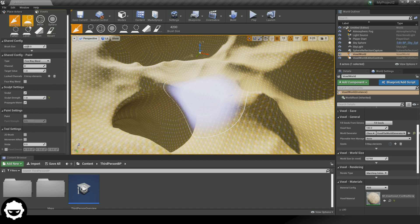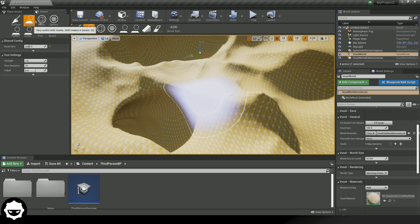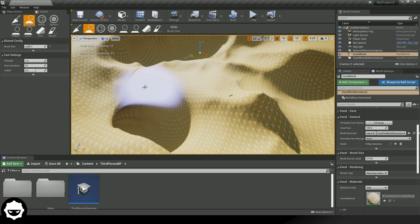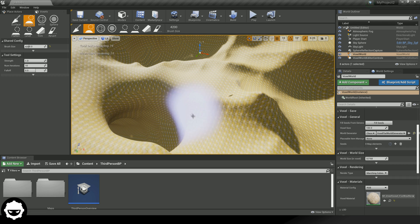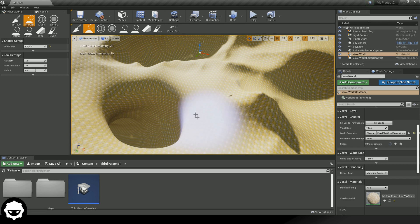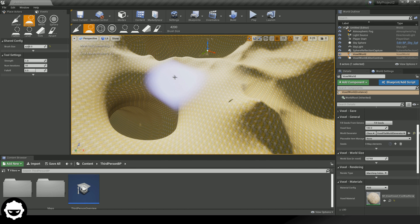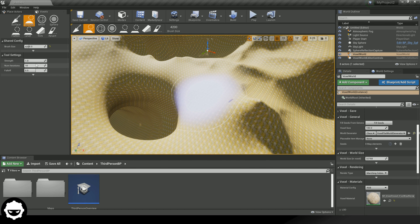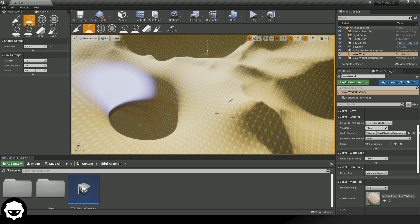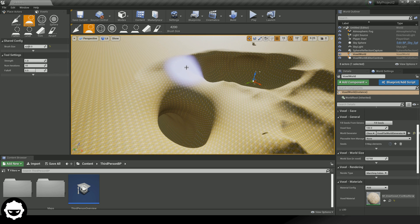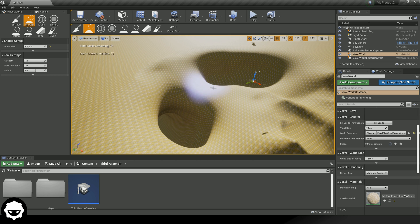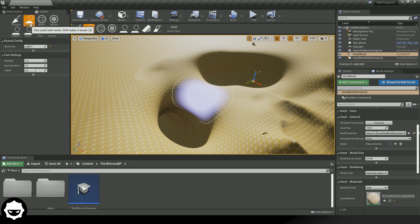Moving on to the Smoothing Tool. This tool does exactly what it says — holding left click will smooth any area you run the brush over. For example, this cave entrance has just been smoothed out. You can change the strength and falloff to control how well it smooths. Have a little play around with the Surface and Smooth tools to get a nice looking landscape.